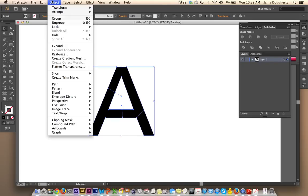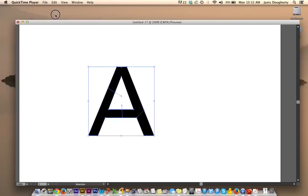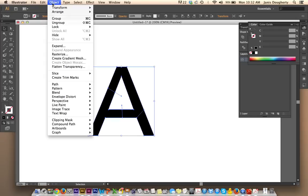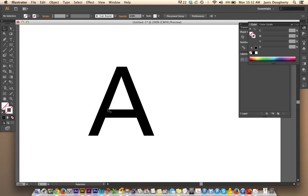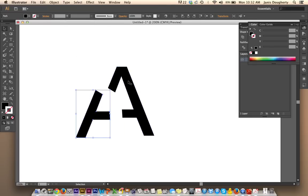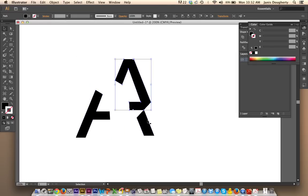Lastly, I need to go to Object, Ungroup. Now I have all my segments separated.